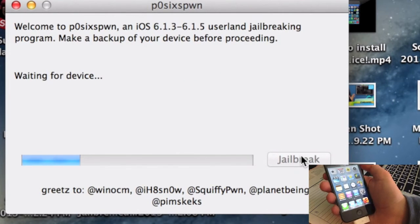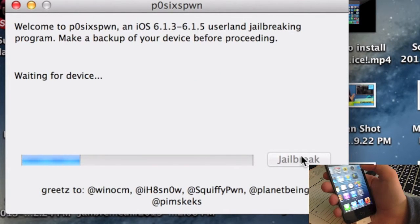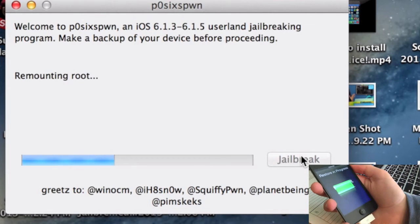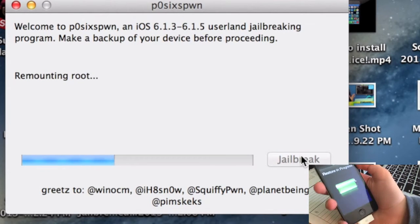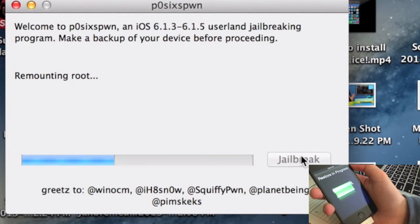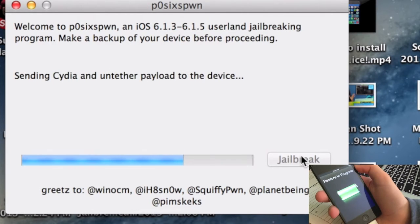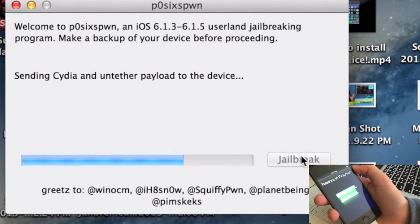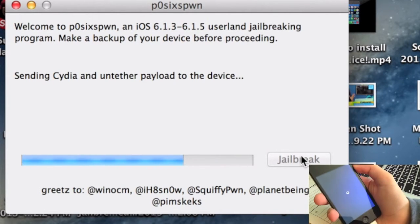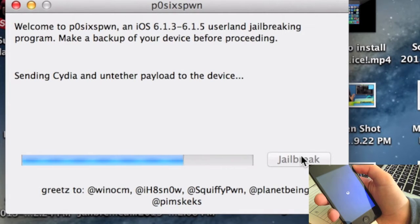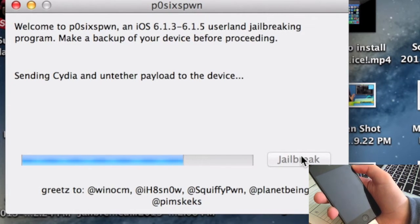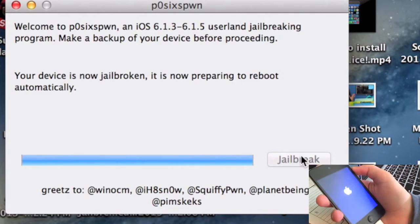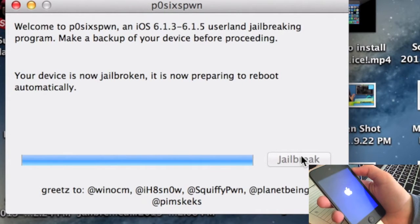It will reboot several times. Waiting for reboot. Do not unplug your device. All of this is normal. It says restore in progress, remounting route. It will have that screen where it says restore in progress. Sending Cydia and untethered payload to the device. Now it's going to reboot. Your device is now jailbroken. It is now preparing to reboot automatically.